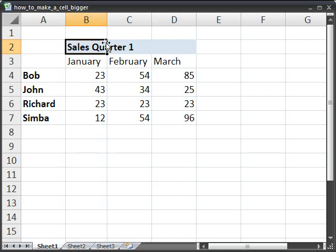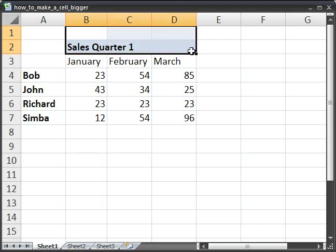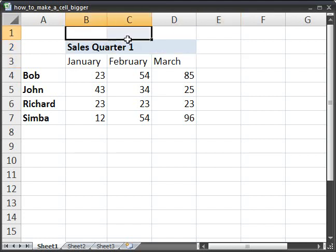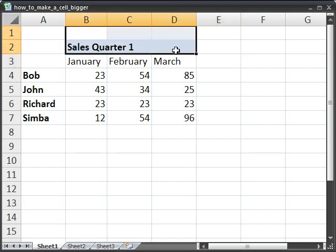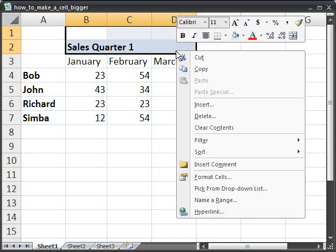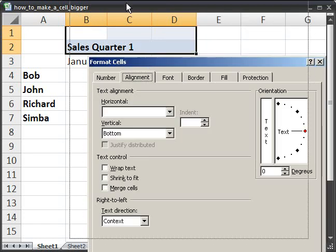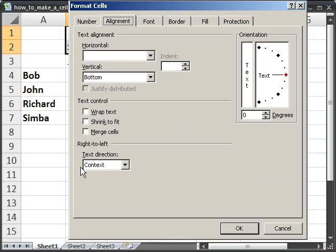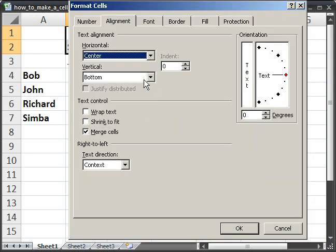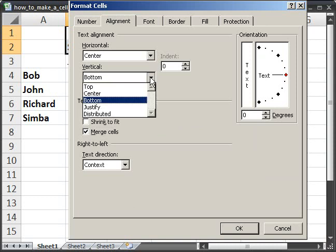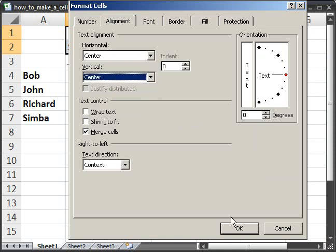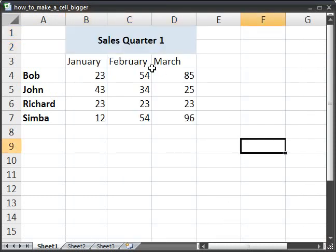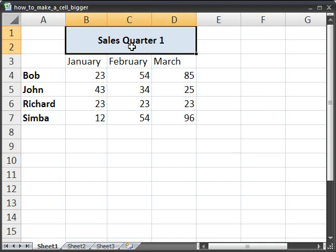So if I wanted to make one giant cell, I could simply select two rows and three columns, right click, format cells, merge cells, and I'm also going to click horizontal center and vertical center now. Select OK, and now it's one giant cell that goes over two rows and three columns.